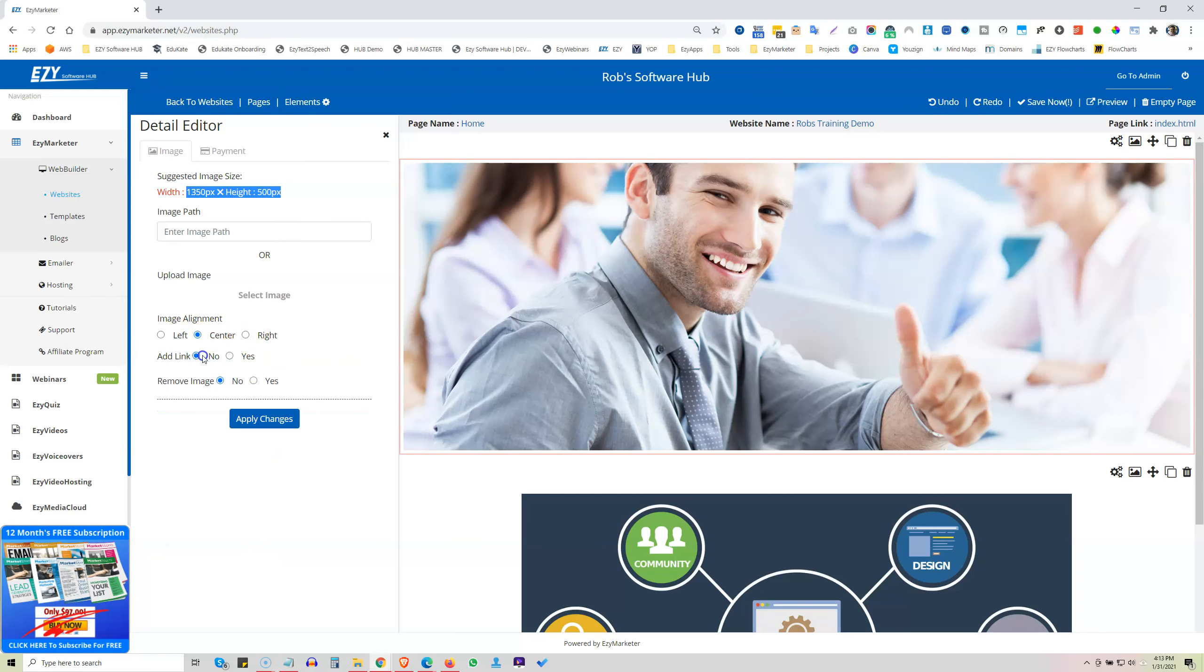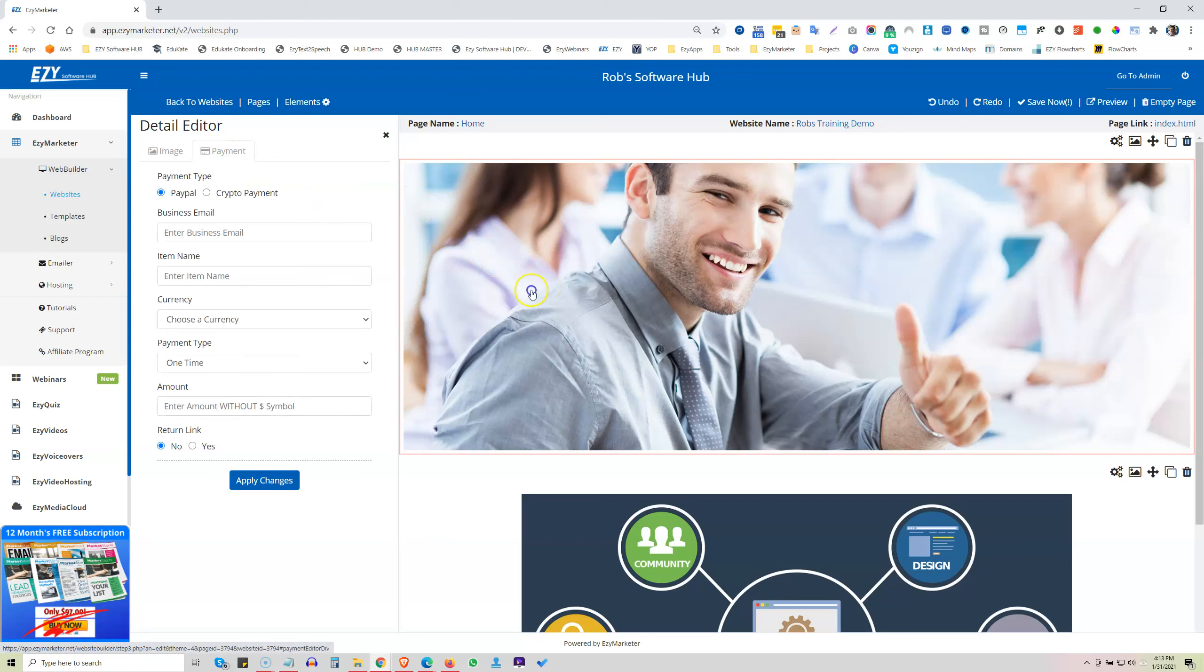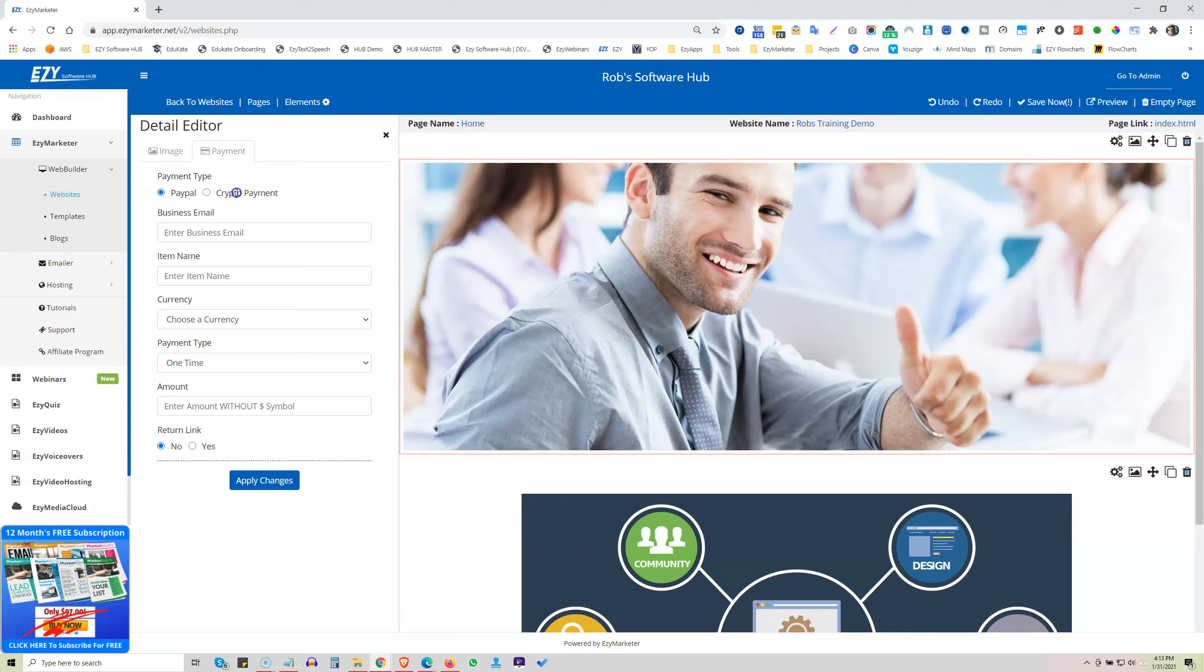So no, we don't want to add a link on that one now. If you want to remove it, and every image, this is a really neat feature, every image can become a payment link as well or a payment button where we can accept either PayPal or crypto. I'll go more into payments when we get into the shopping cart section.